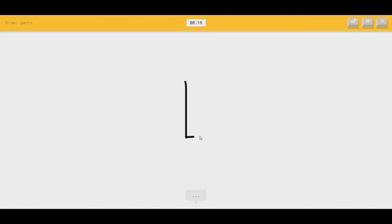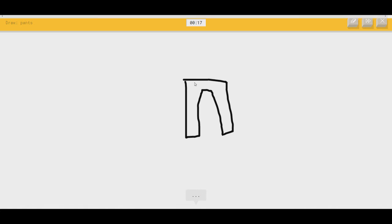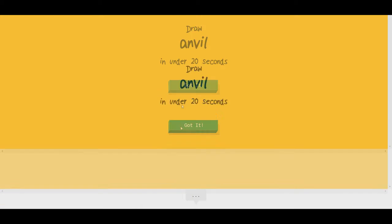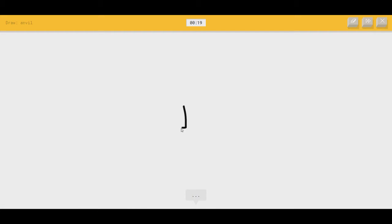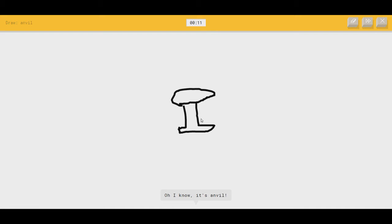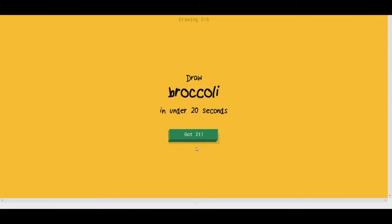Pants. I see golf club. Oh, I know. It's pants. Anvil. Here we go. Anvil. I see party hat, or shoe, or leg, or mushroom. It's an anvil. Or bread. Yep, there it goes. Speedrun. It's anvil.